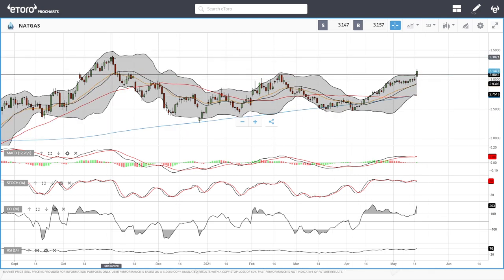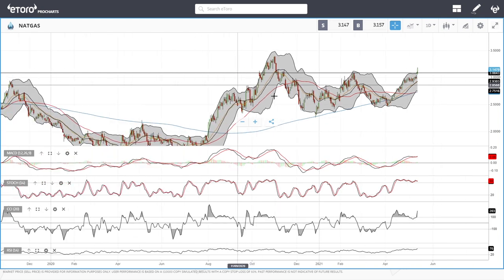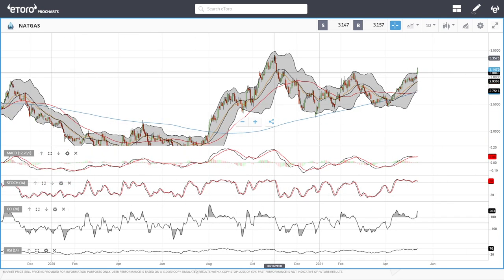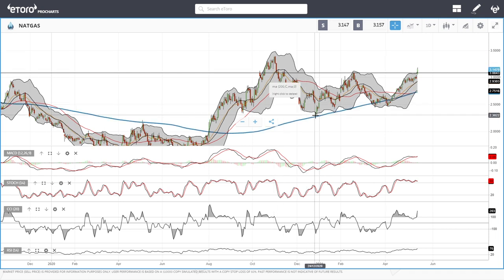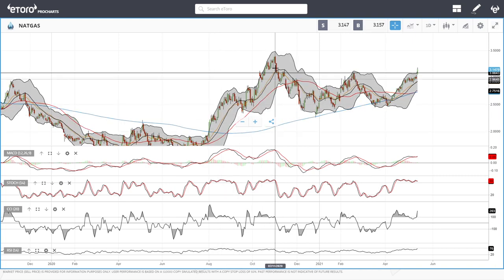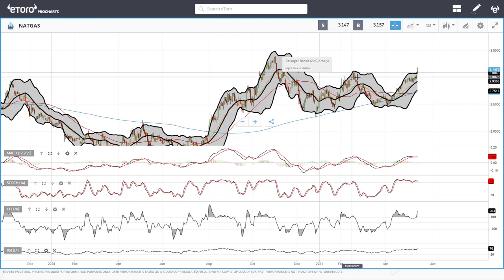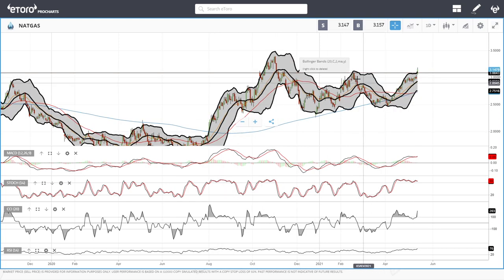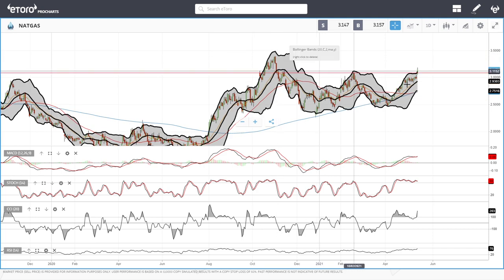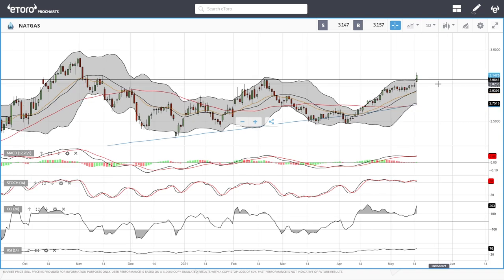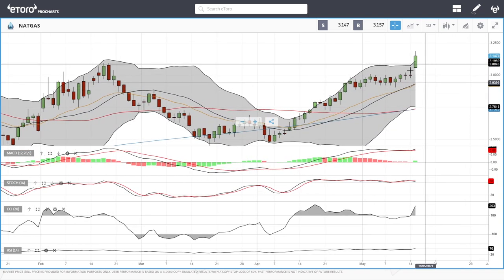If this trend continues, we are looking at the previous highs from all the way back in October last year when we got towards 3.39, then broke down towards the 200 moving average. Now it looks like we are bouncing off the 200 moving average and have taken out these previous highs, targeting that level at this current stage. Pullbacks at this point are highly expected.